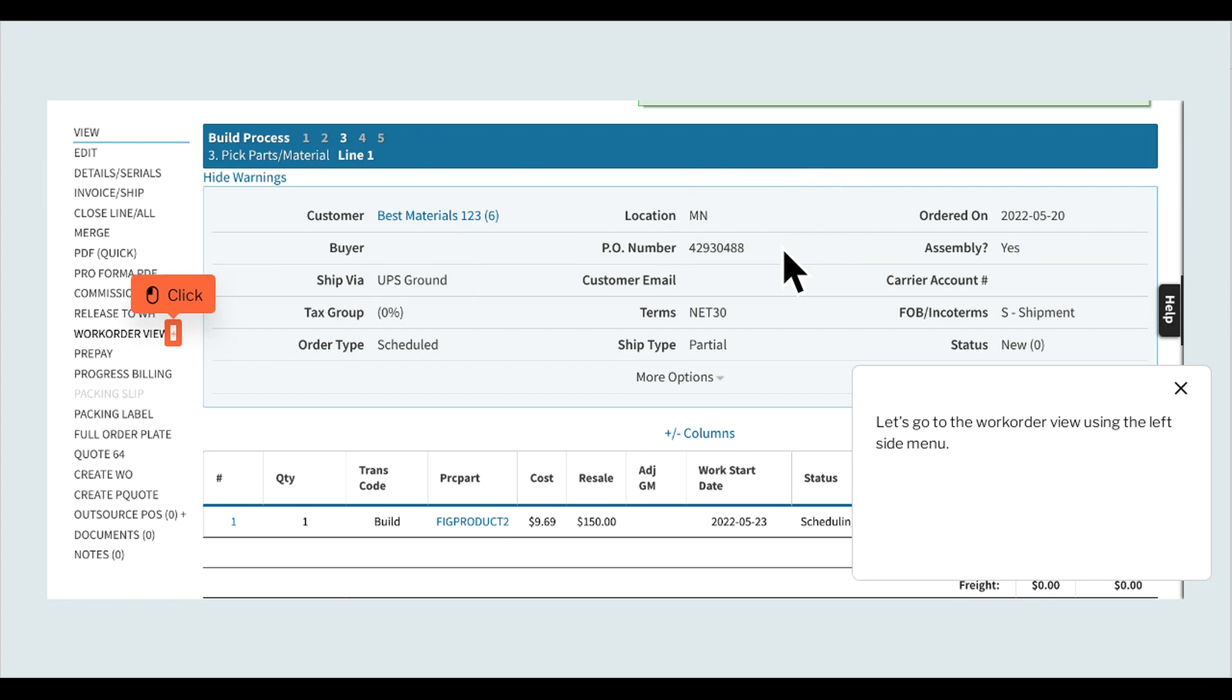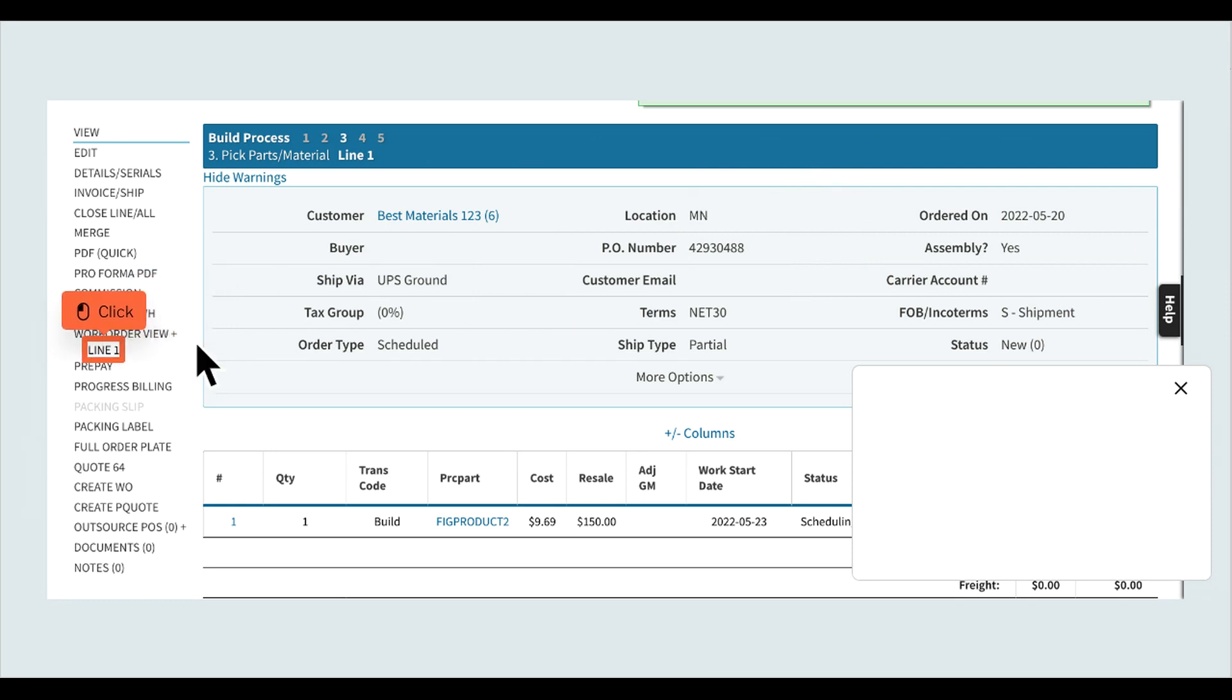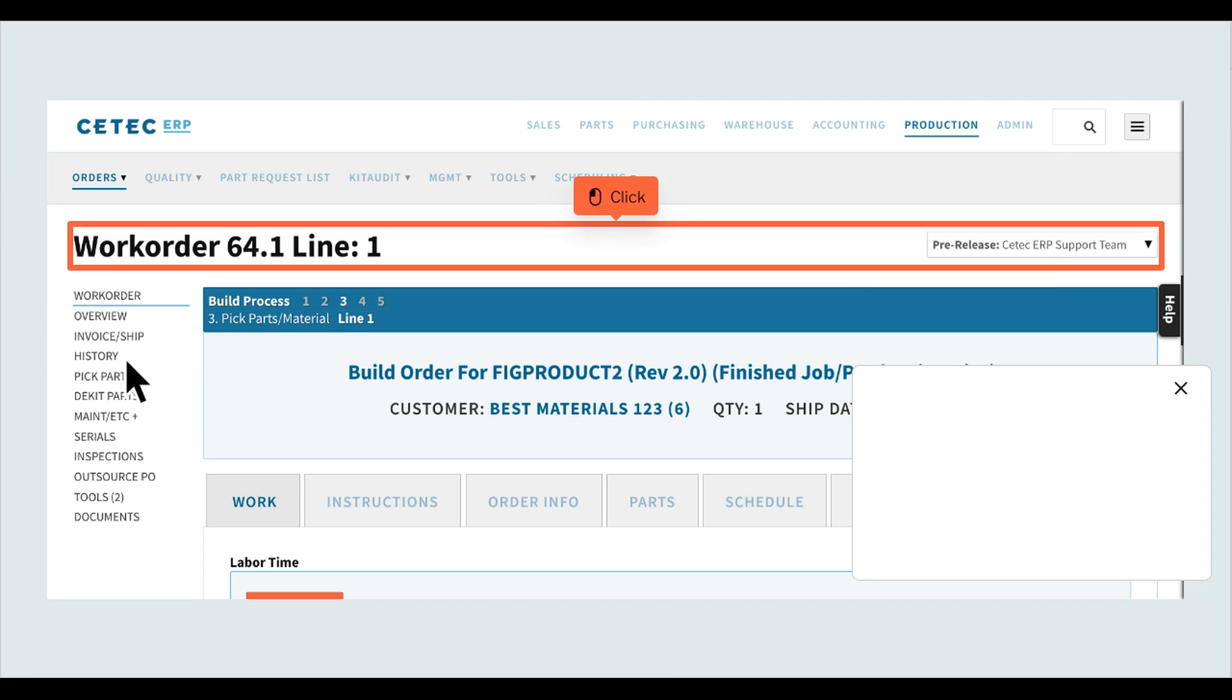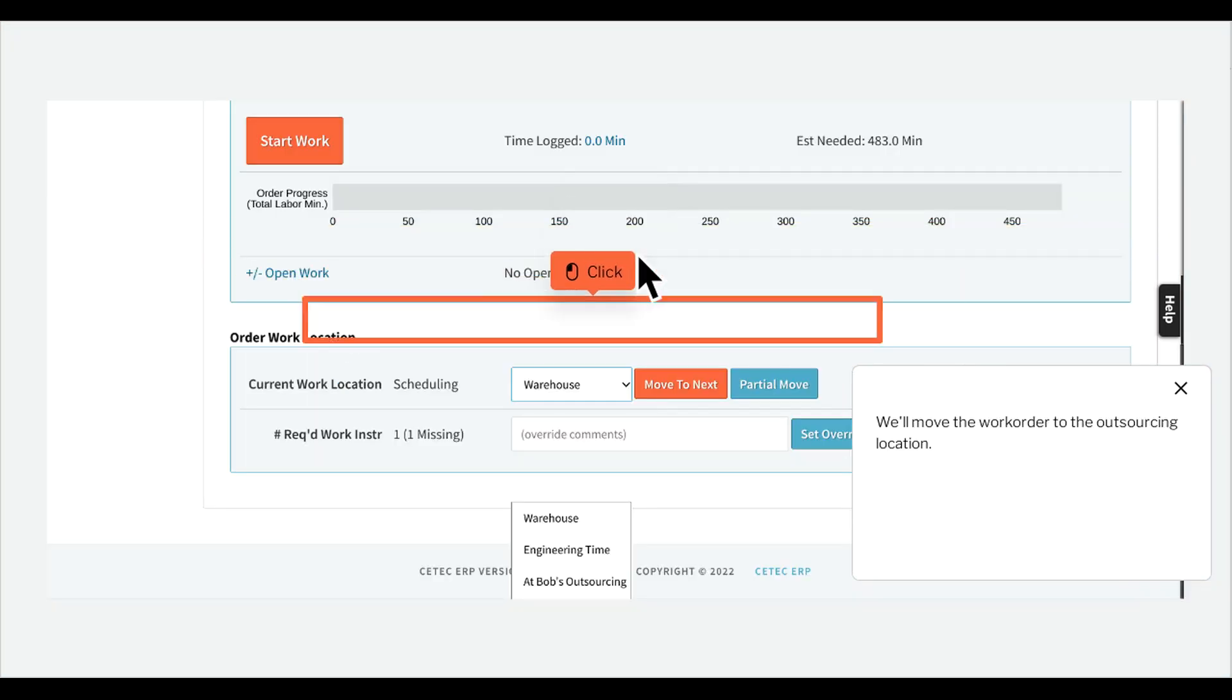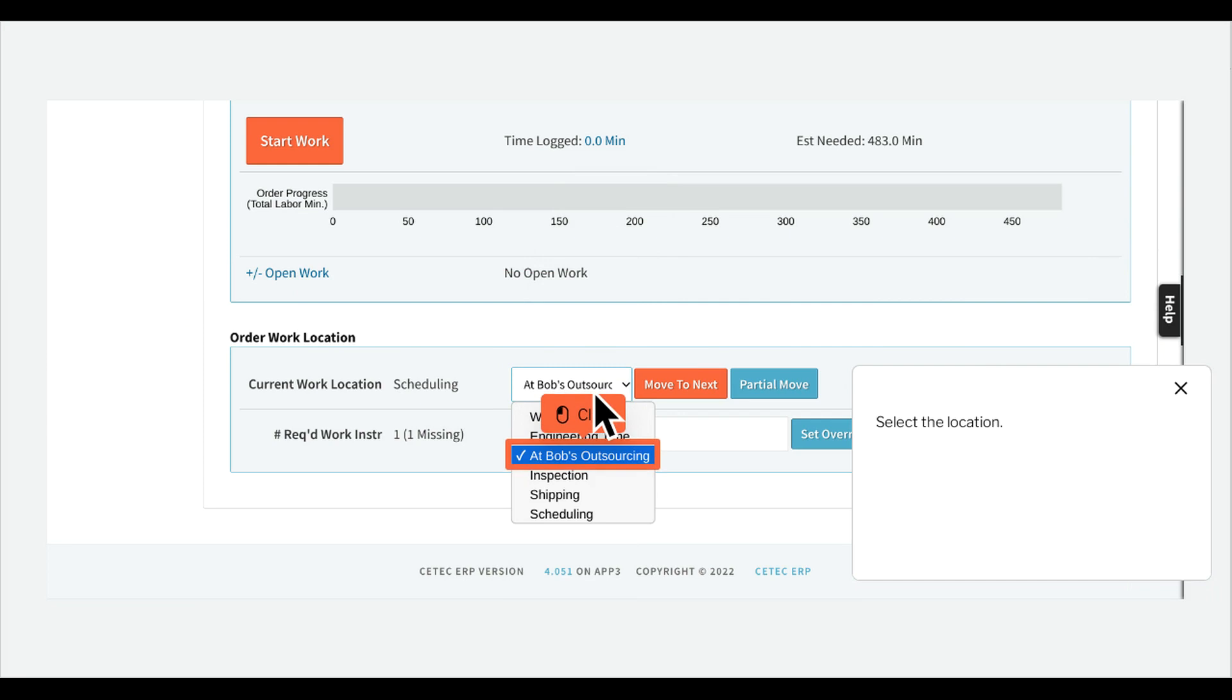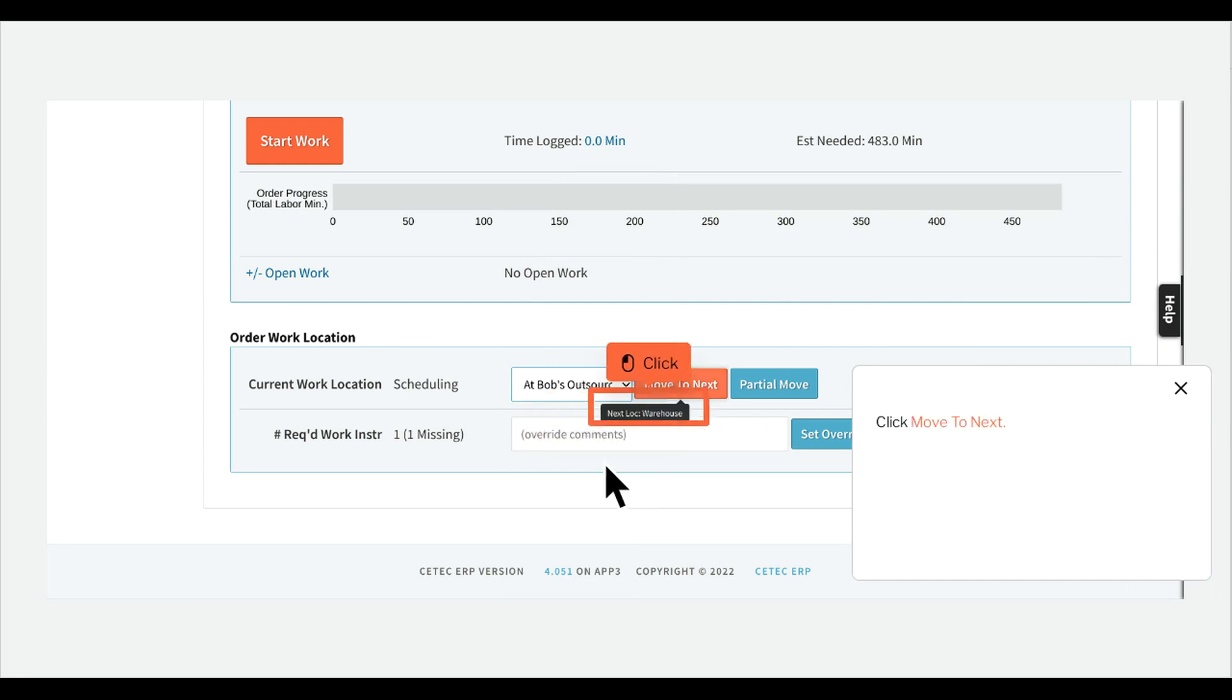Let's go to the work order view using the left side menu. We'll move the work order to the outsourcing location. Select the location and click move to next.